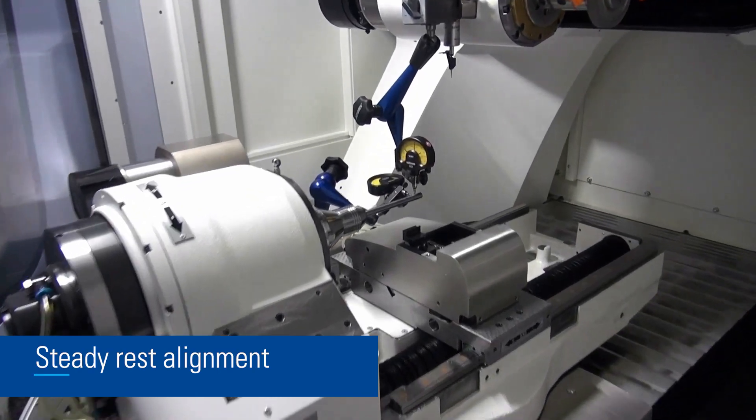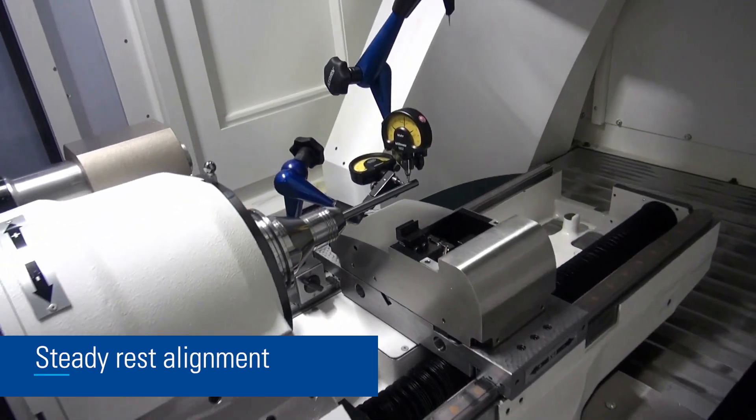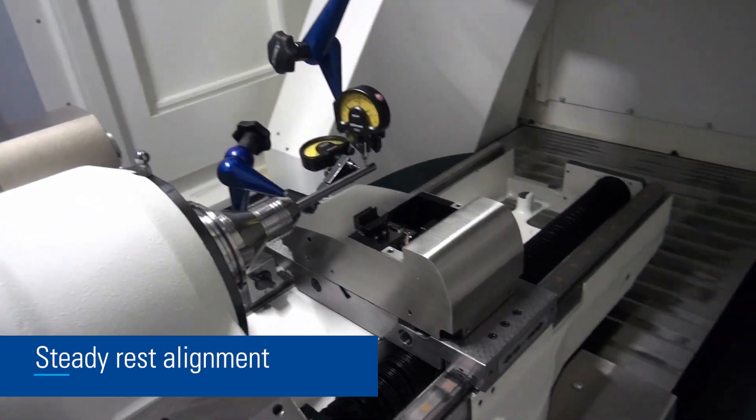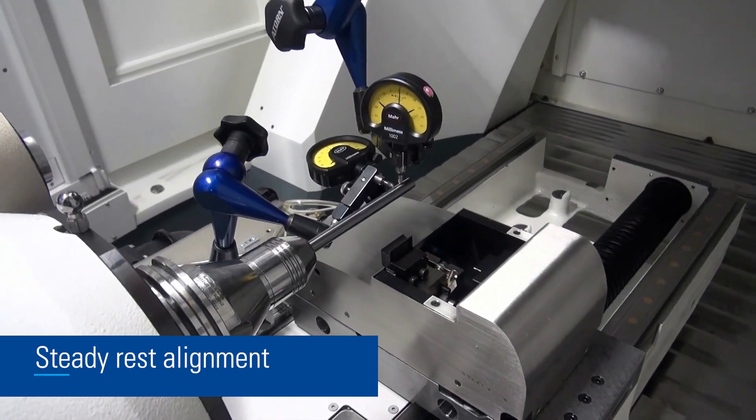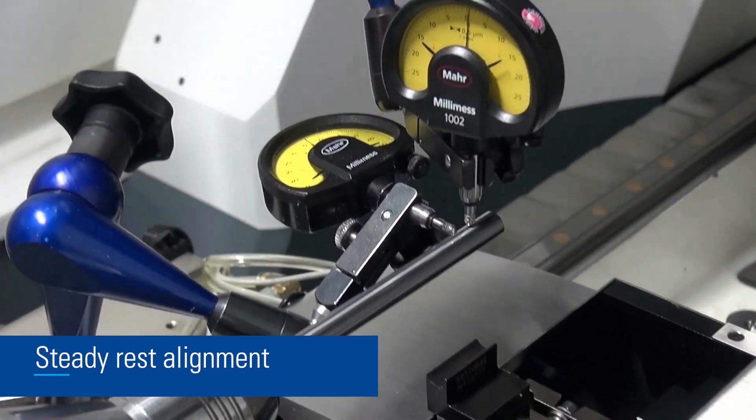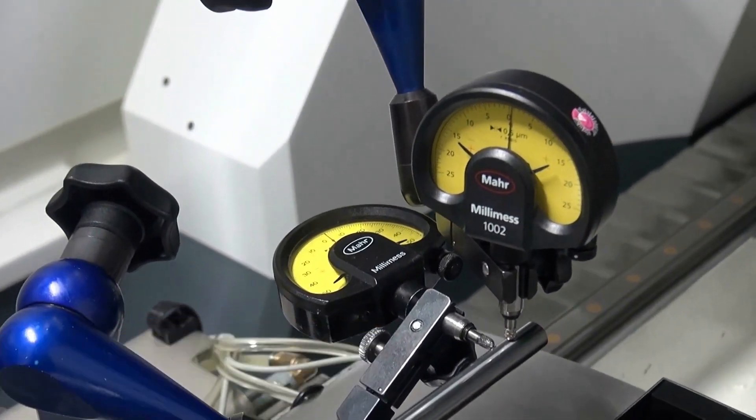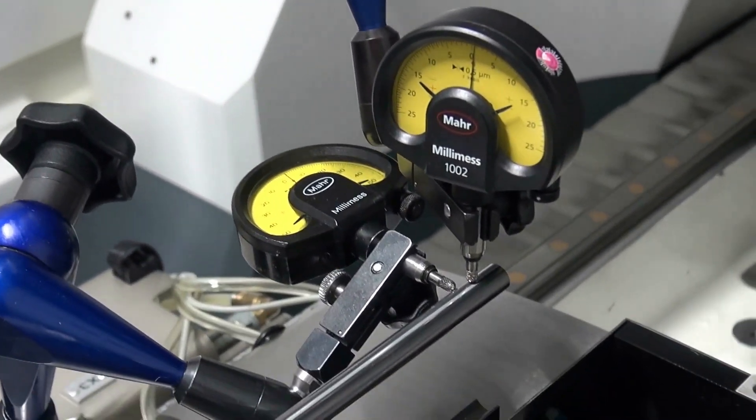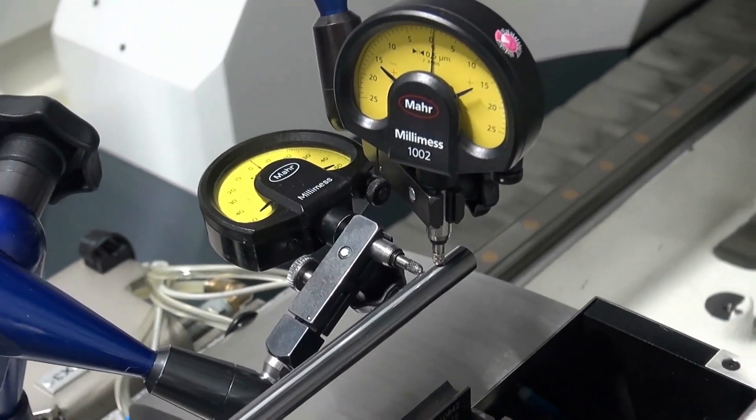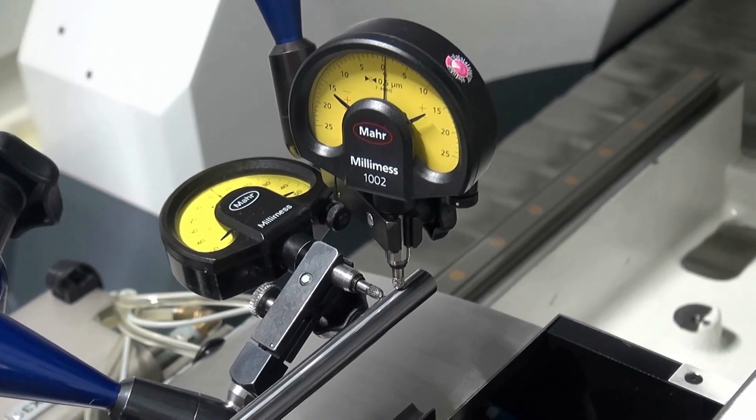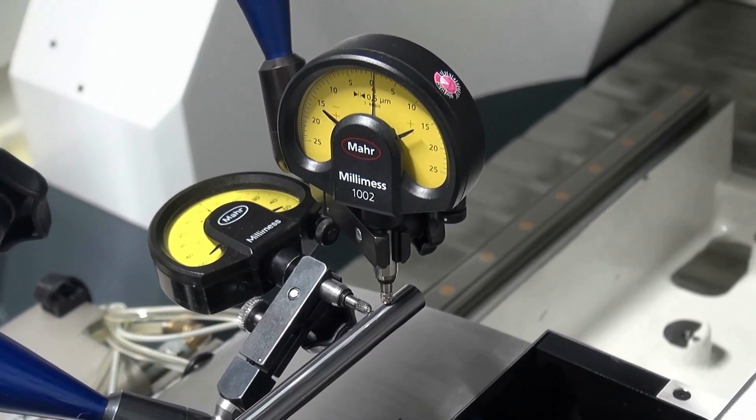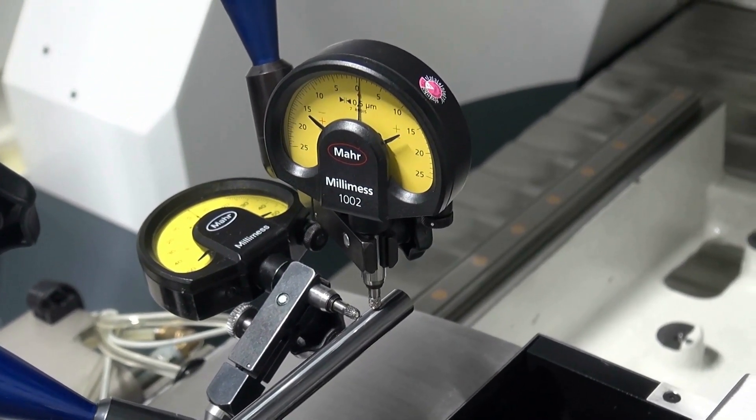The fine adjustment of the steady rest is shown here. The rough alignment has already been done as described in the documentation. After a blank has been clamped that has no or only a small run-out error...